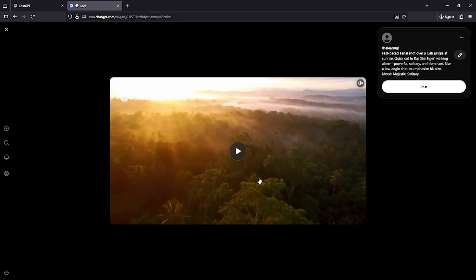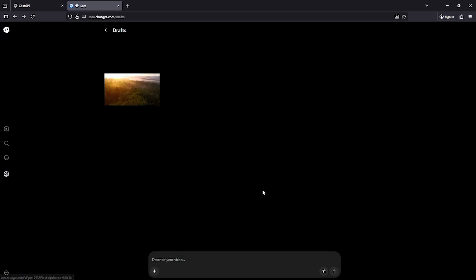It looks really nice, doesn't it? The motion, the lighting, everything looks super clean and professional. Let's try another prompt and see what kind of result we get this time.